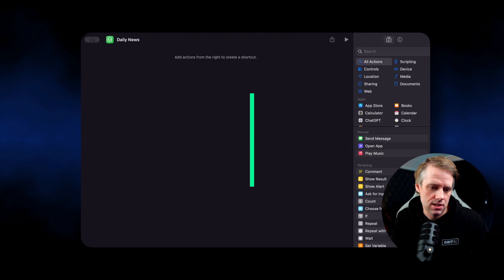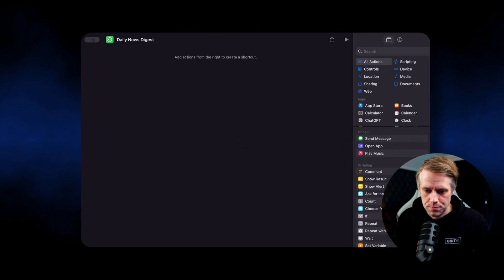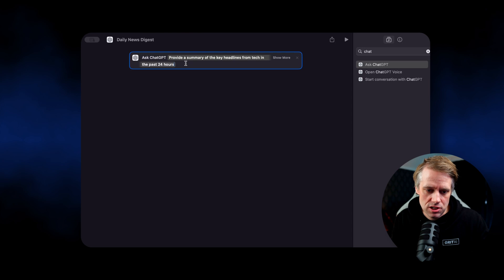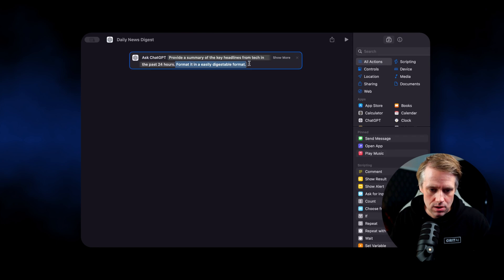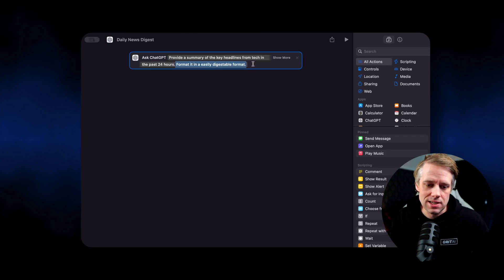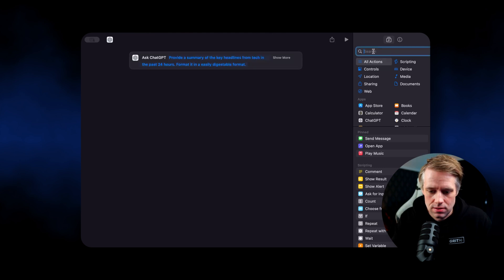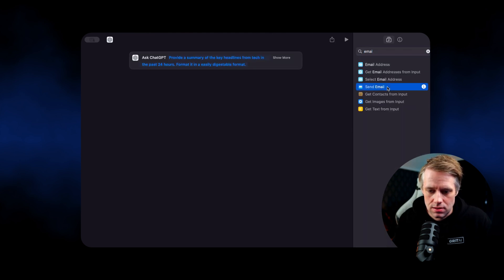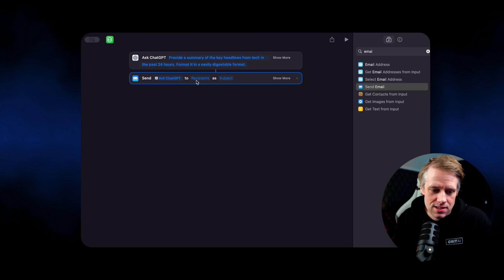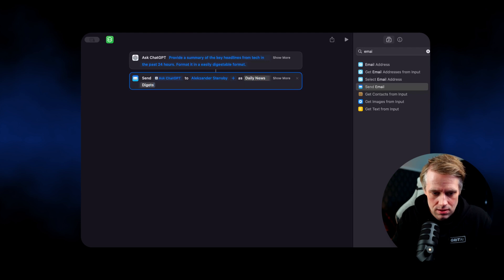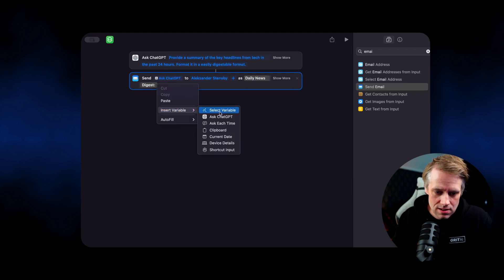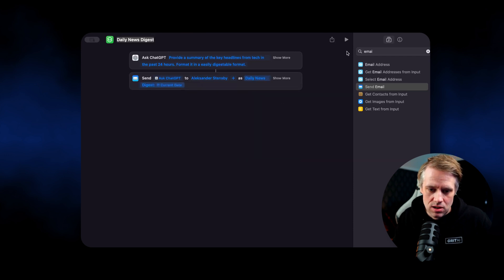Let's create our daily news digest. First, we're going to ask ChatGPT to provide a summary of the key headlines from tech in the past 24 hours. We're also going to ask it to format it in an easily digestible format. Then we're going to send this to our own email. We can right-click to add a variable — for instance, the current date. And that's it. We can now try to run it by clicking on the play button.